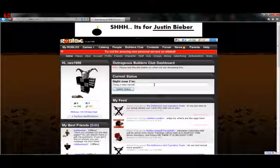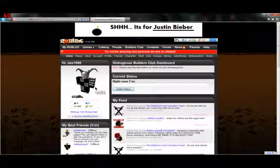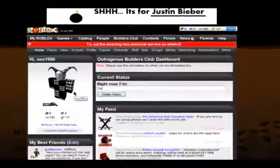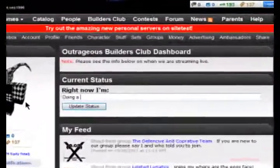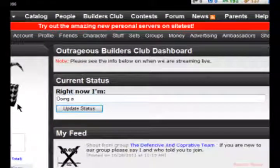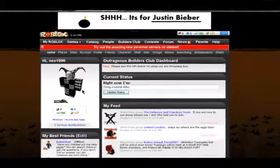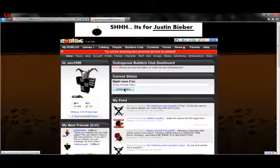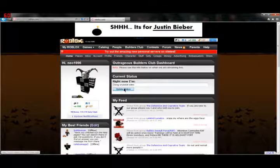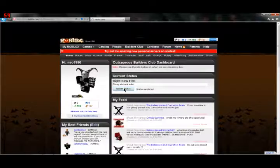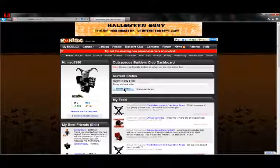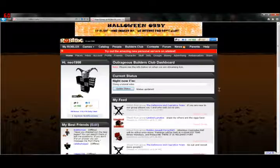Right here, to update this, just highlight that, click backspace, and start typing your message, like doing a tutorial video. And then when you're done, just click update status, like that. And just like that, it's updated, so that's how that works.